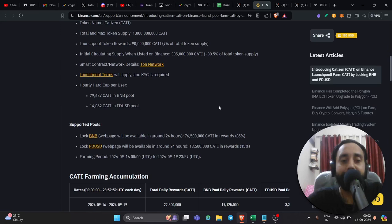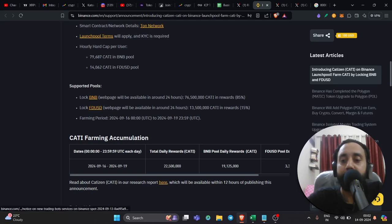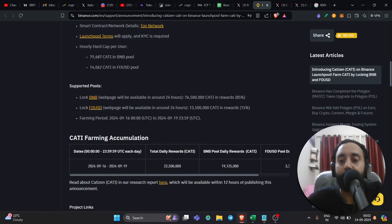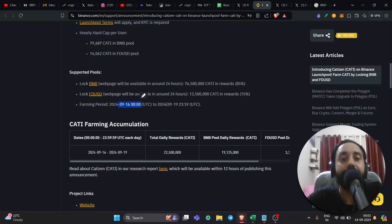Now lock BNB webpage will be provided in next 24 hours, which means it will be live anytime on 15th or maybe by 14th. And again, FDUSD again, the same time period, these are rewards and farming will start on 16th of September, 2024 till 19th of September, 2024.